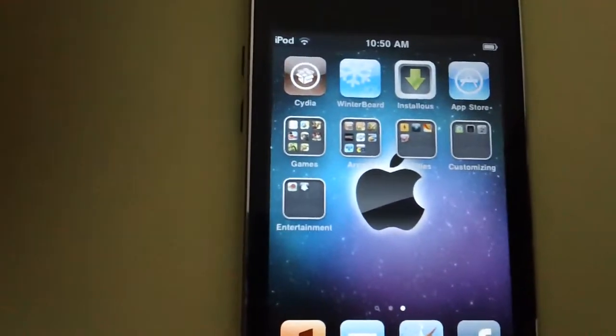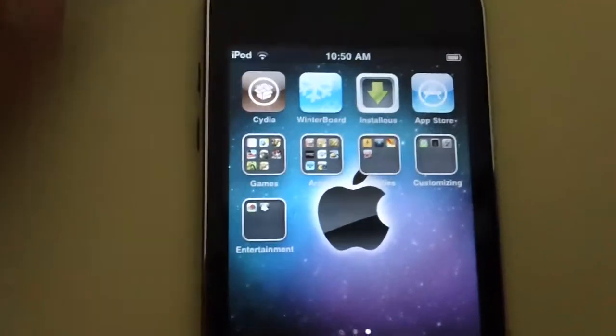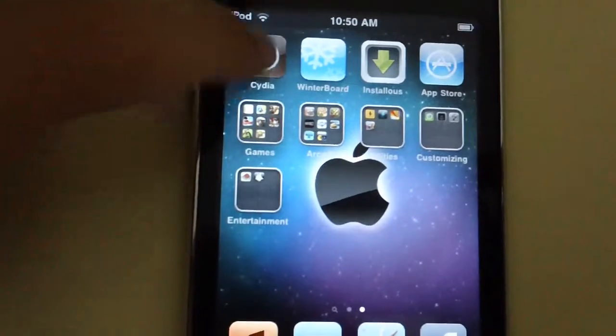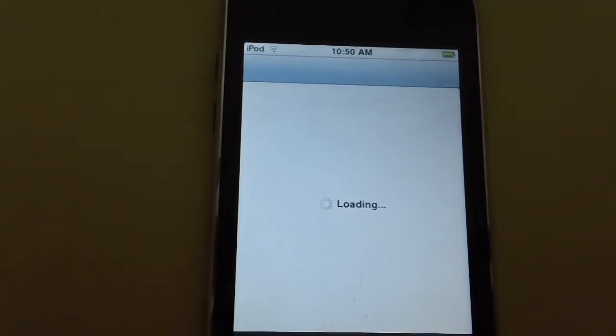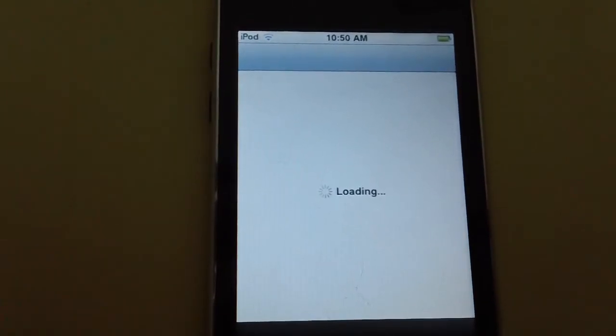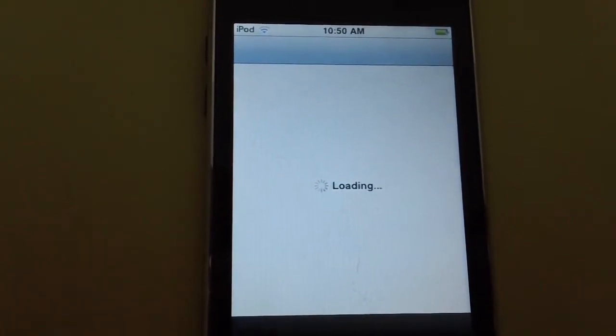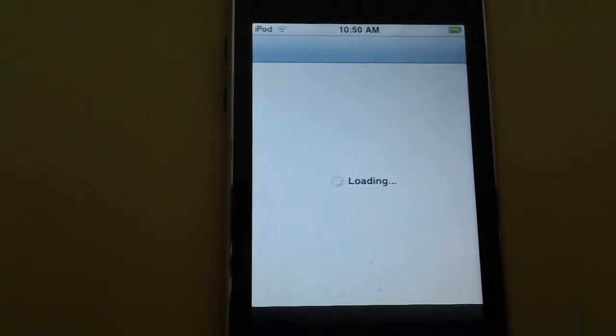It's called Cydia. You just open it up and it takes a long time to load.